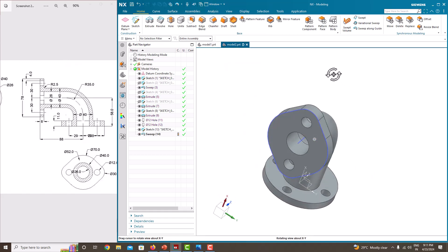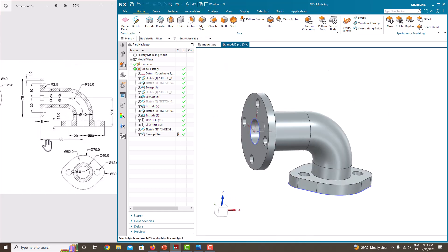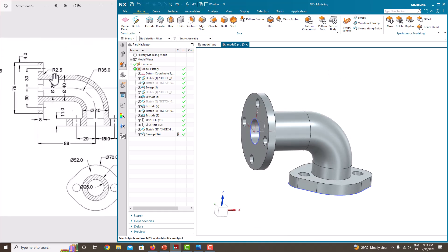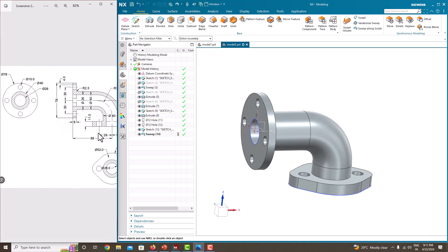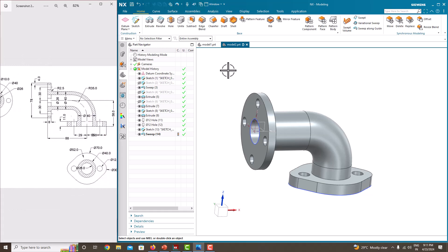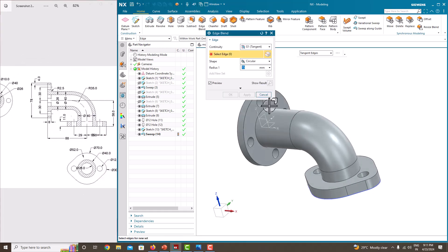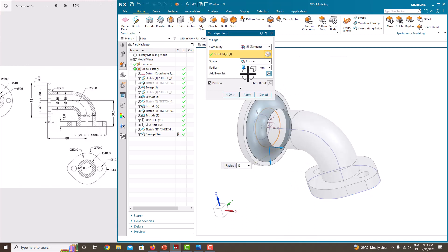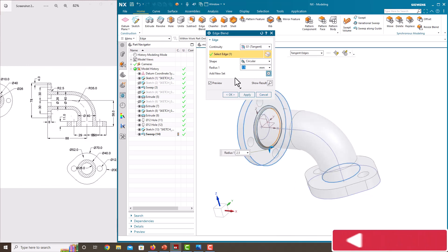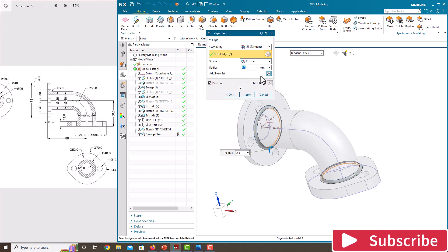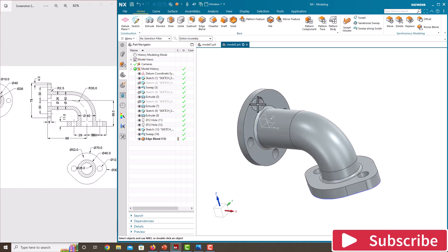Finally, we want to make small rounds with a radius of 2.5 here and here. Go to Edge Blend, select this edge, set the radius to 2.5. Similarly, select the other edge with a radius of 2.5 as well, then click OK.